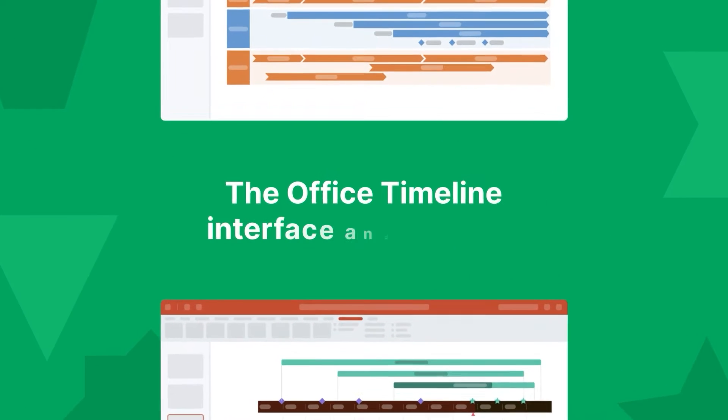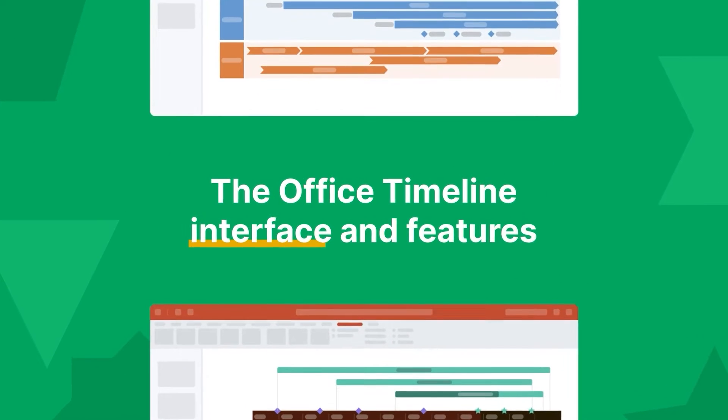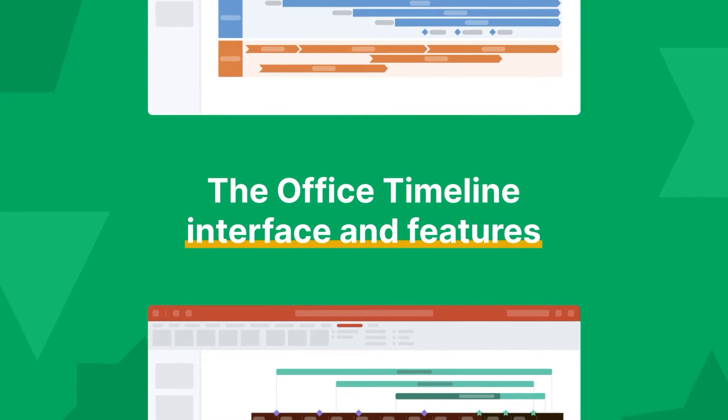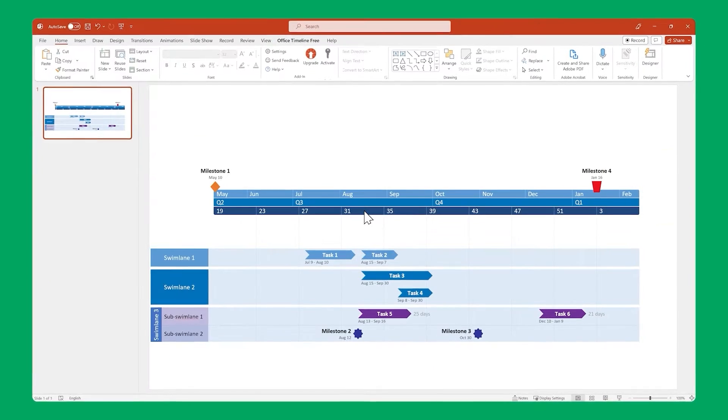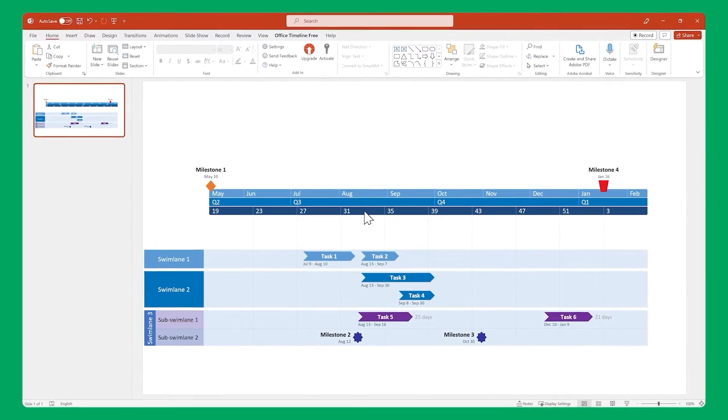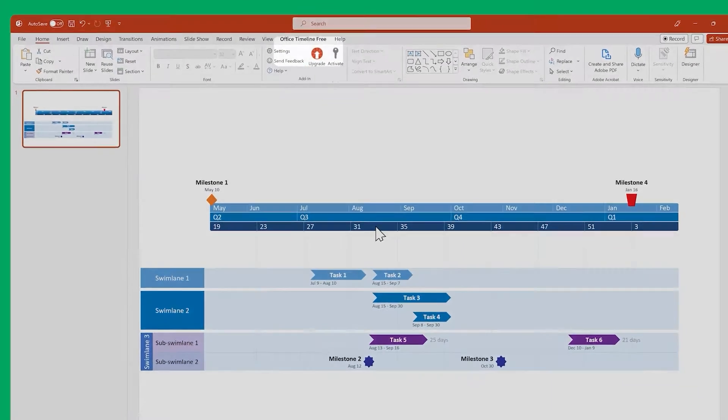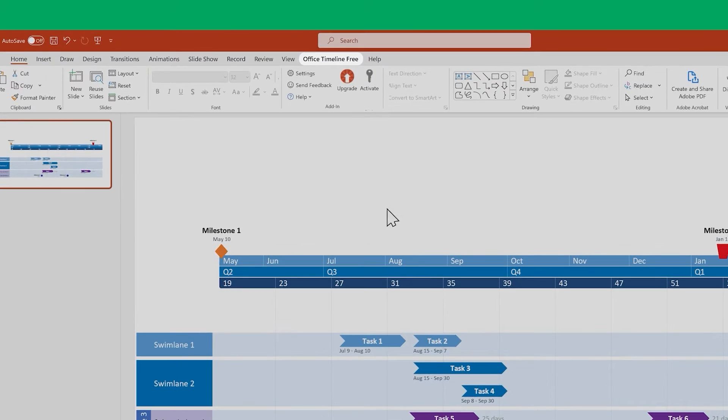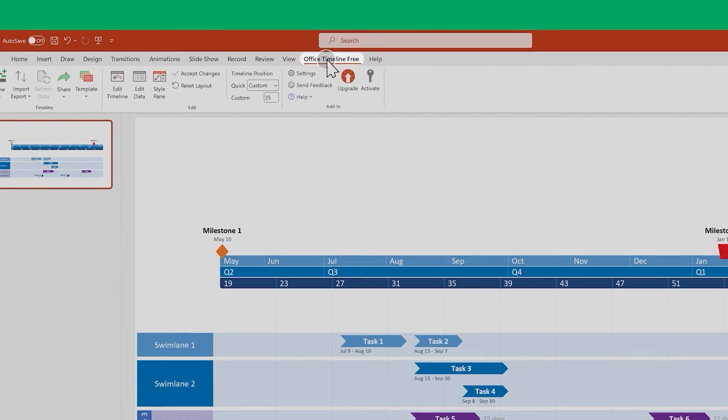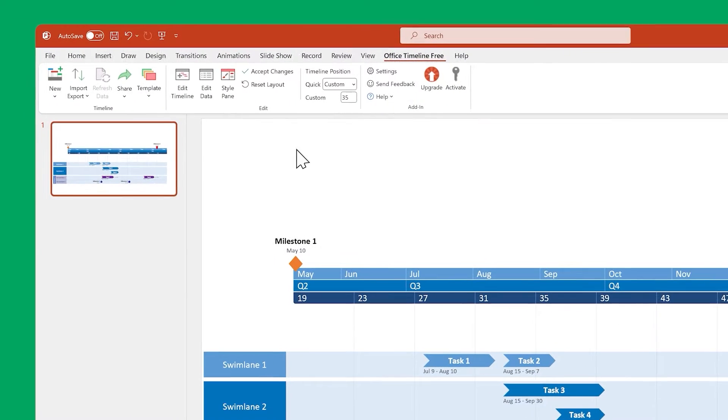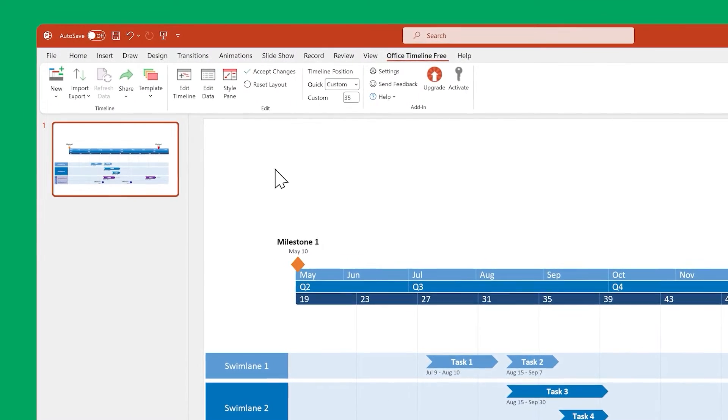First up, a quick primer on the Office Timeline interface and its most important features. The main place to interact with Office Timeline is this ribbon up here. Select it, and you'll see all the main functionalities of the add-in.